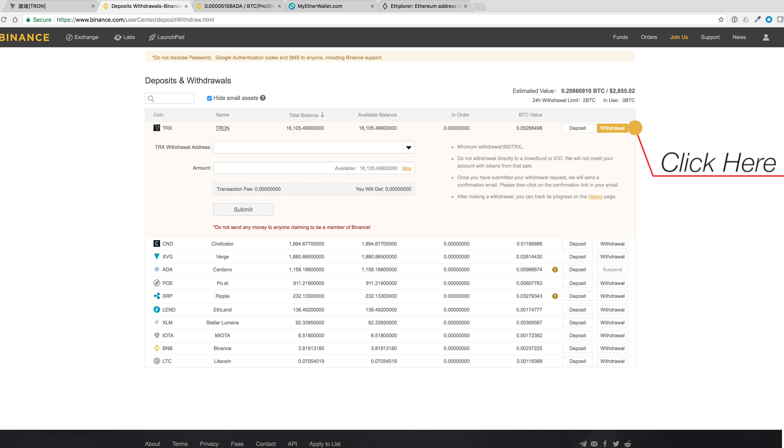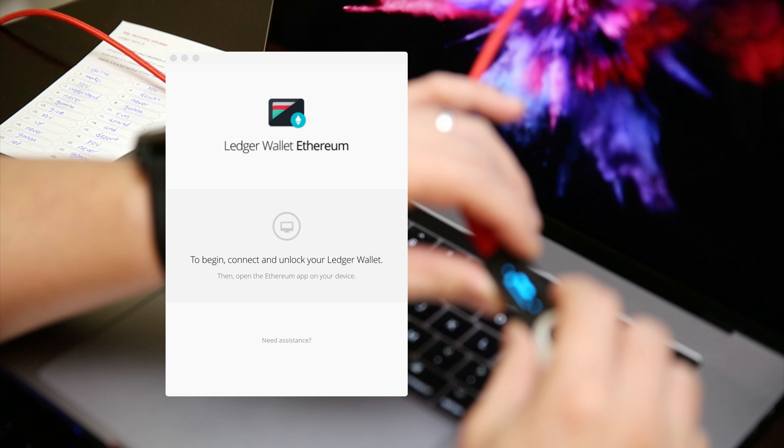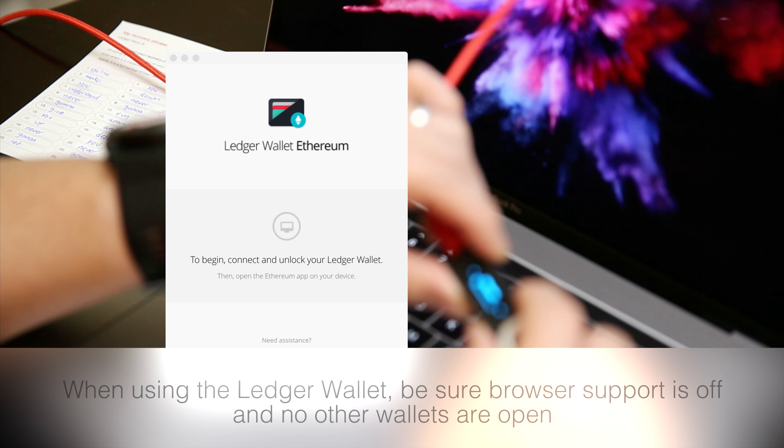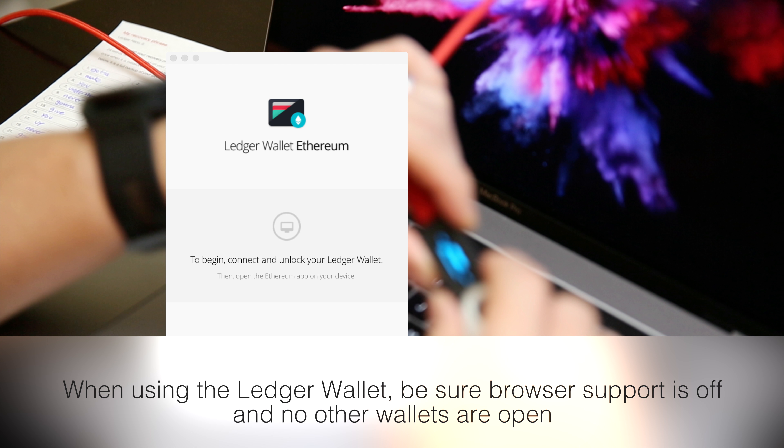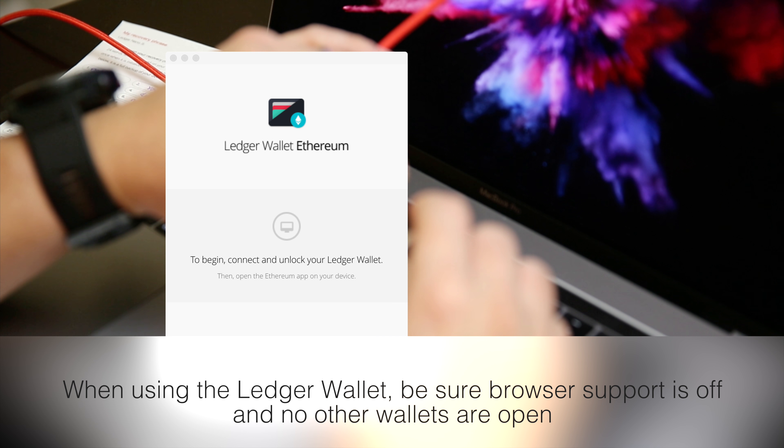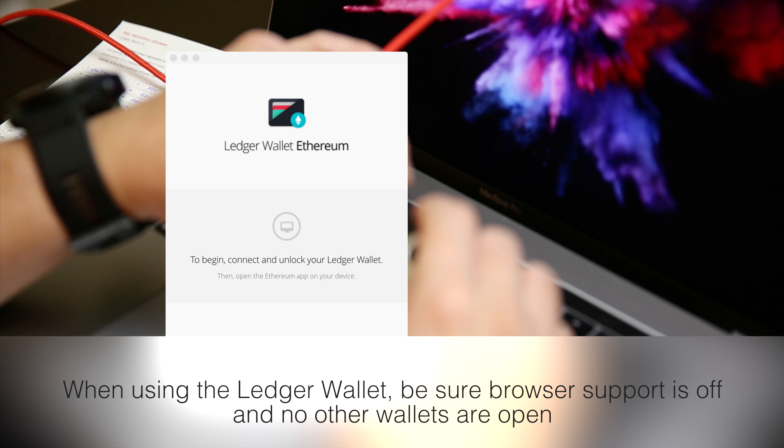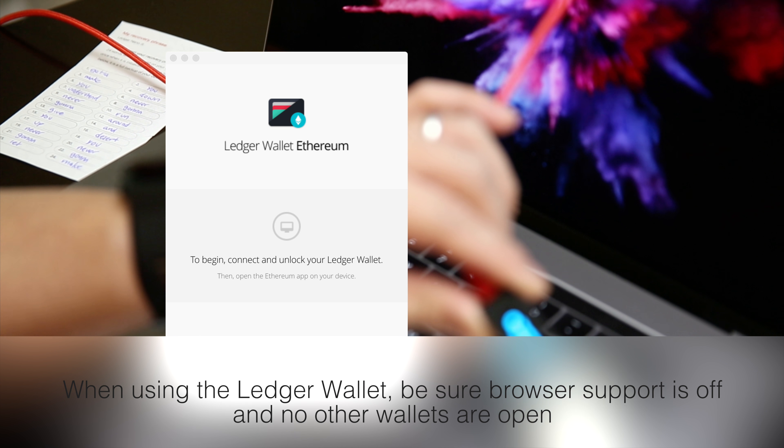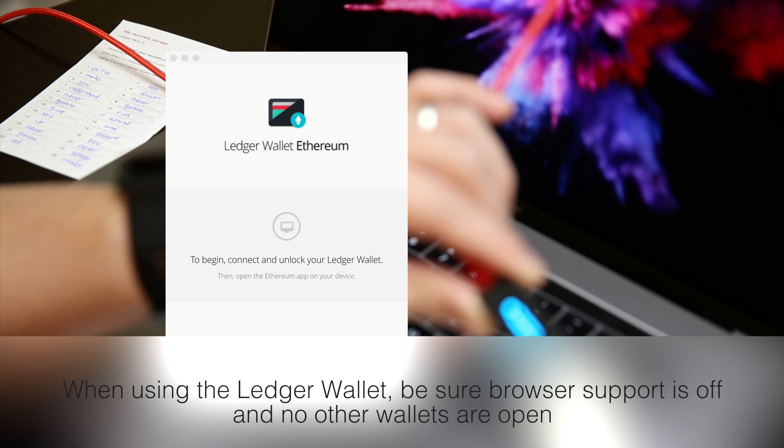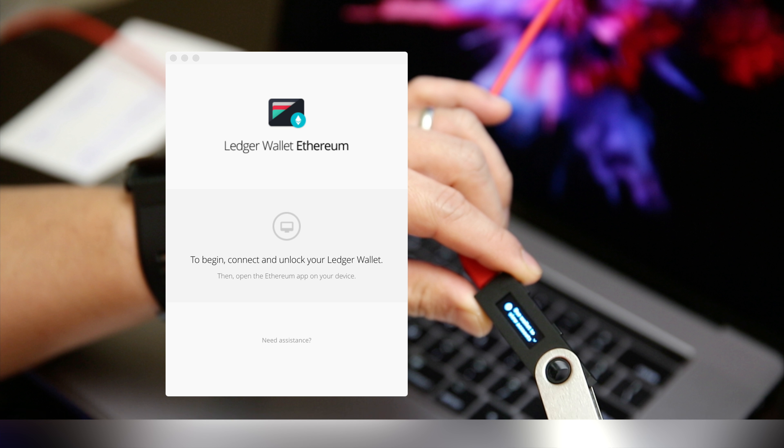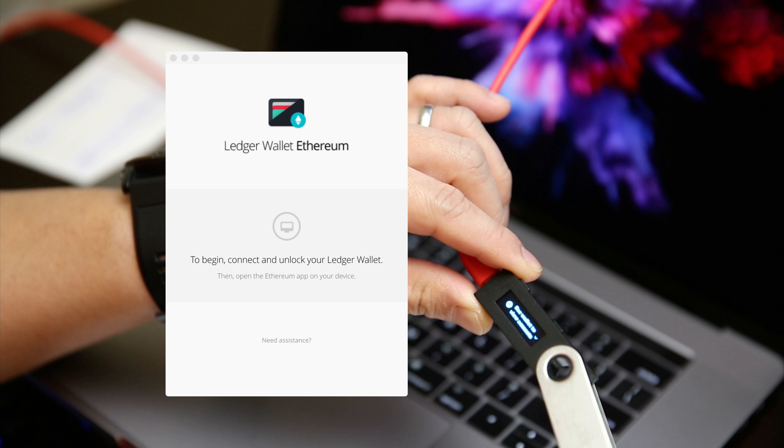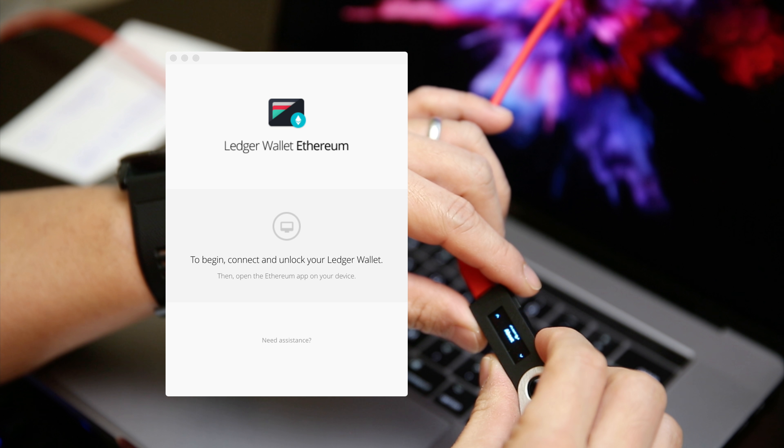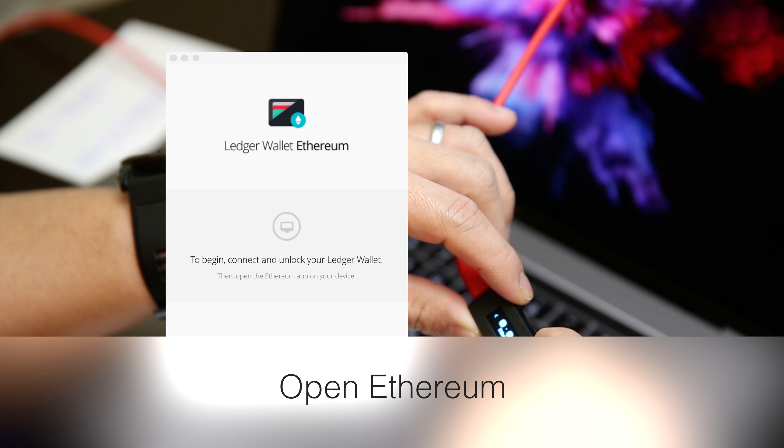Now, I need to get my address here, so let's load up my wallet. Let me log into my PIN. I'll navigate to Ethereum.